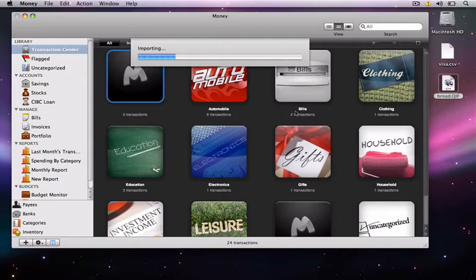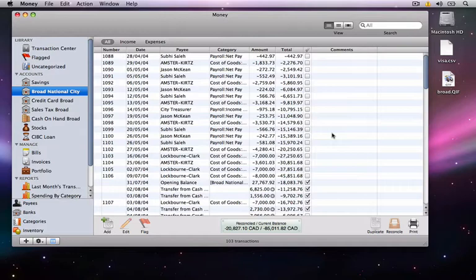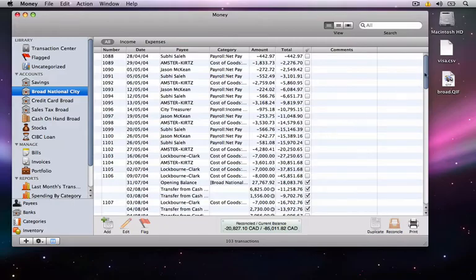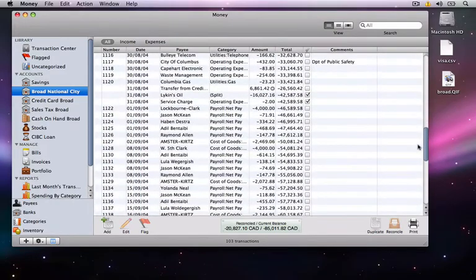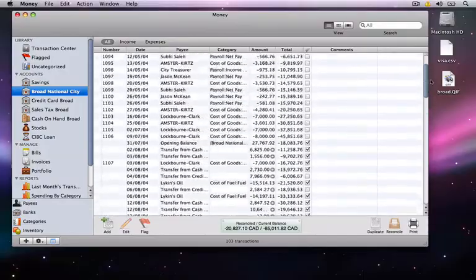Depending on the amount of information in your file, the import process can take about 30 seconds, so I will fast forward until it is complete. After it's been imported, you will see all of the information for each transaction has been inputted, and the items such as category and amount fall neatly under the respective headings.